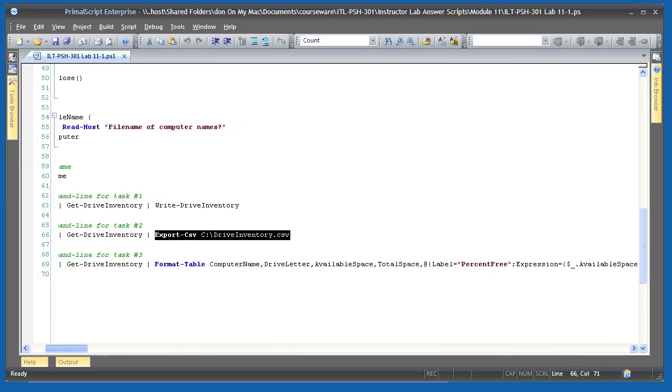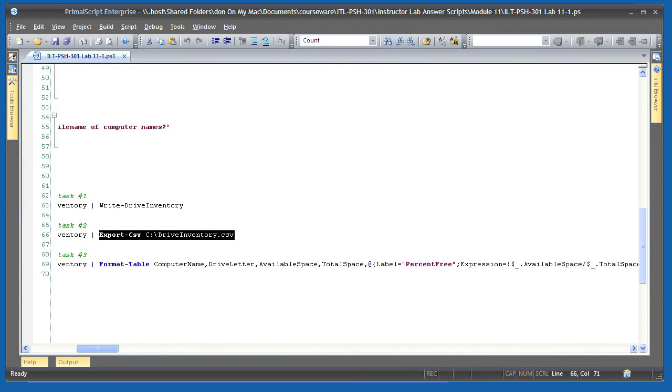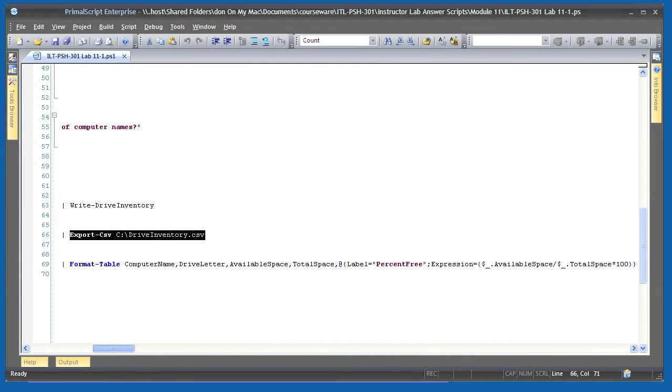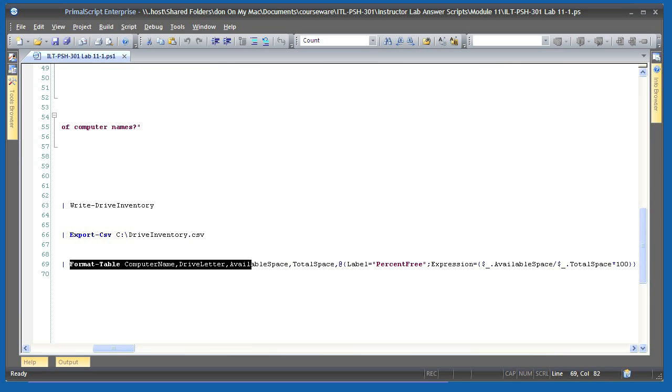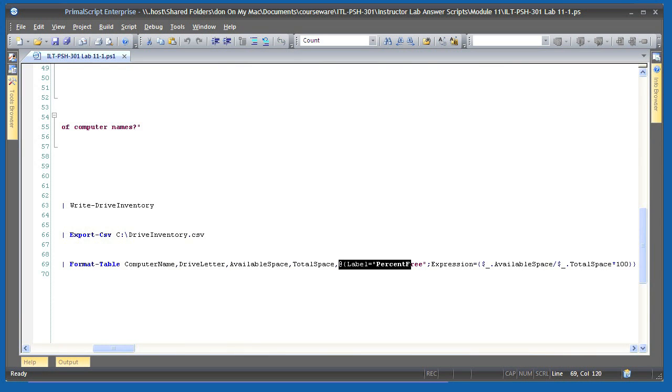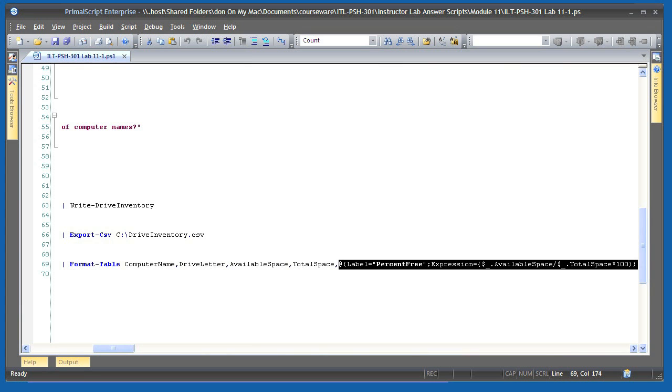Finally, for task 3, those same driveInventory objects are piped to formatTable. I've selected specific properties of those objects to be displayed and created a custom column that calculates the percentage of free space.